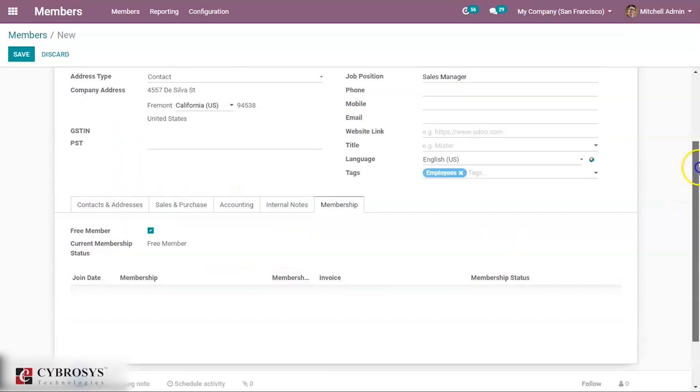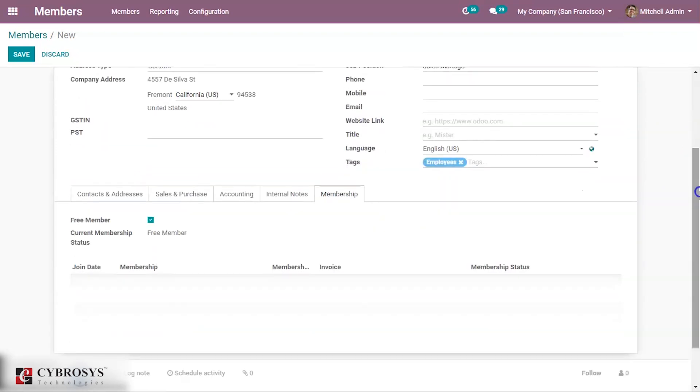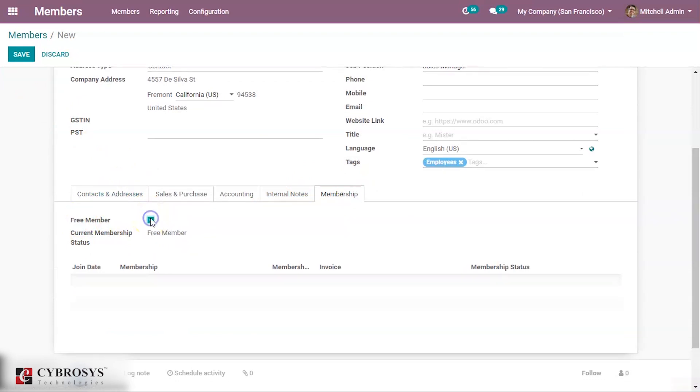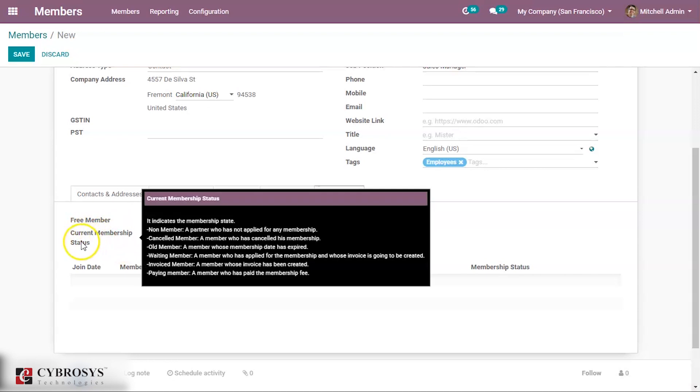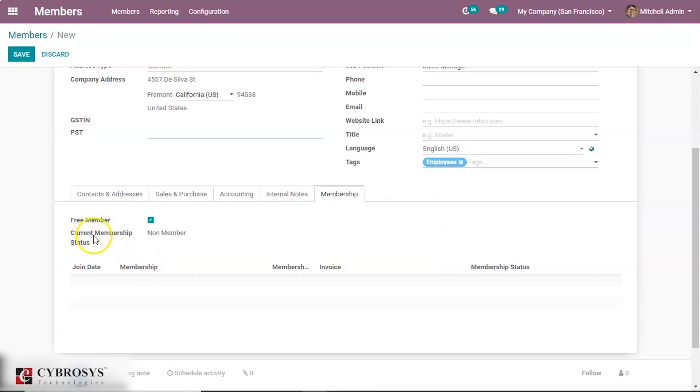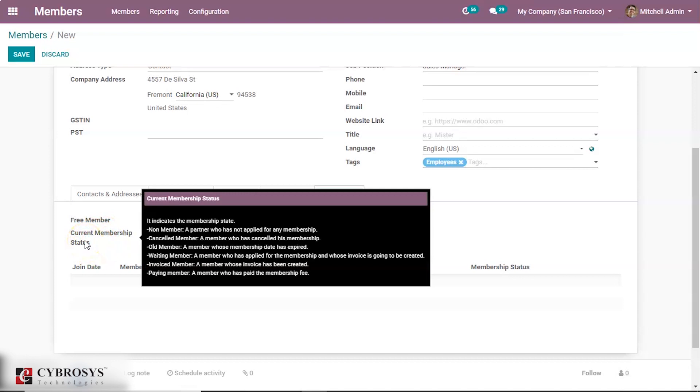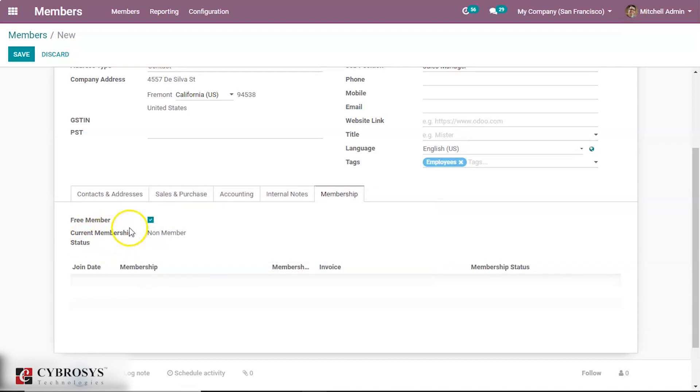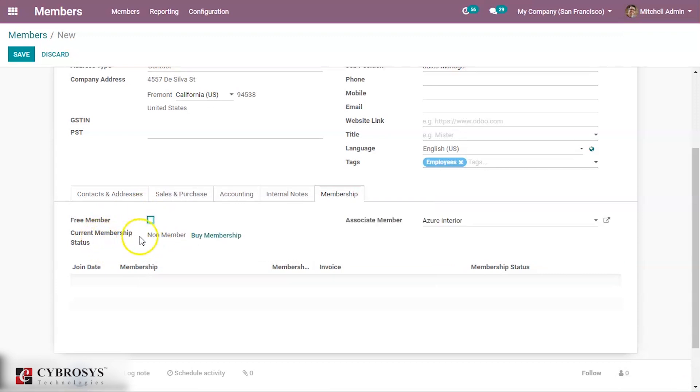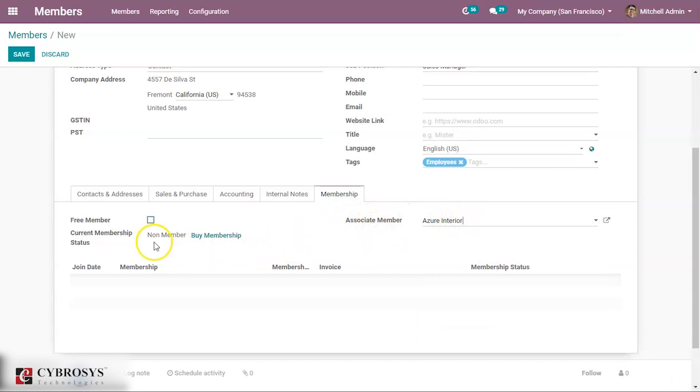Then membership - this is the main thing you need to know about. Under this member creation for this module, here you can specify whether this member is free or not. So if you tick free, you can see current membership status is free, so he does not need to make any invoice or make payment for getting membership products. If you untick this free member, then current membership status shows a buy membership button, and you can see an associate member - you can add an associate member here.